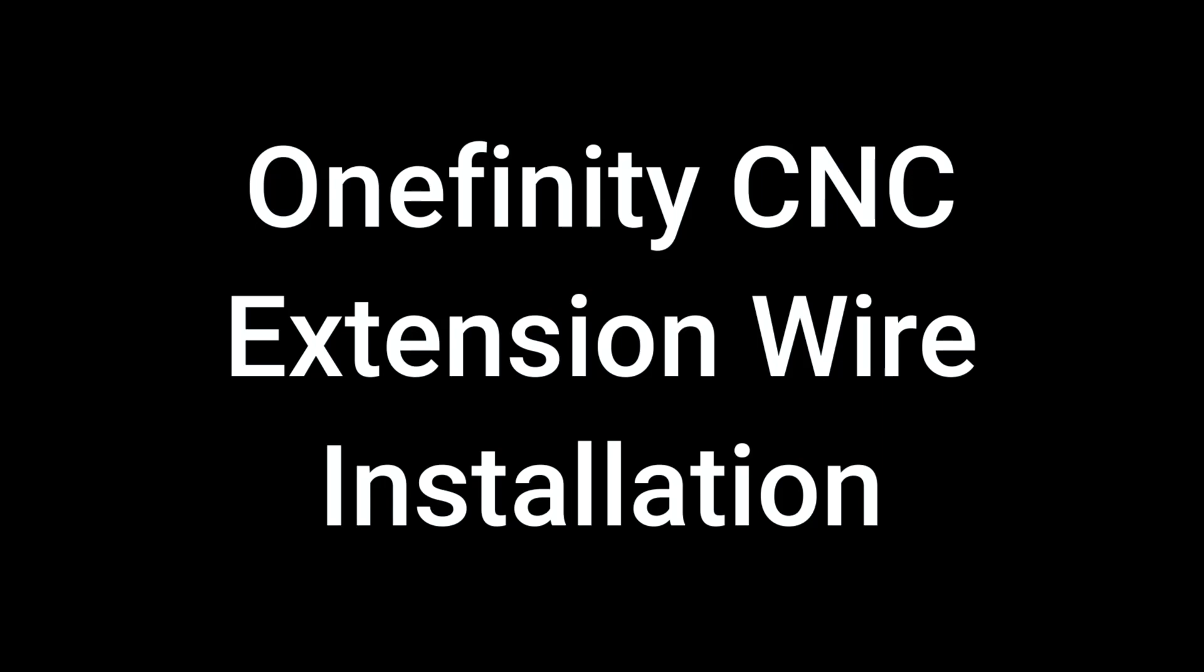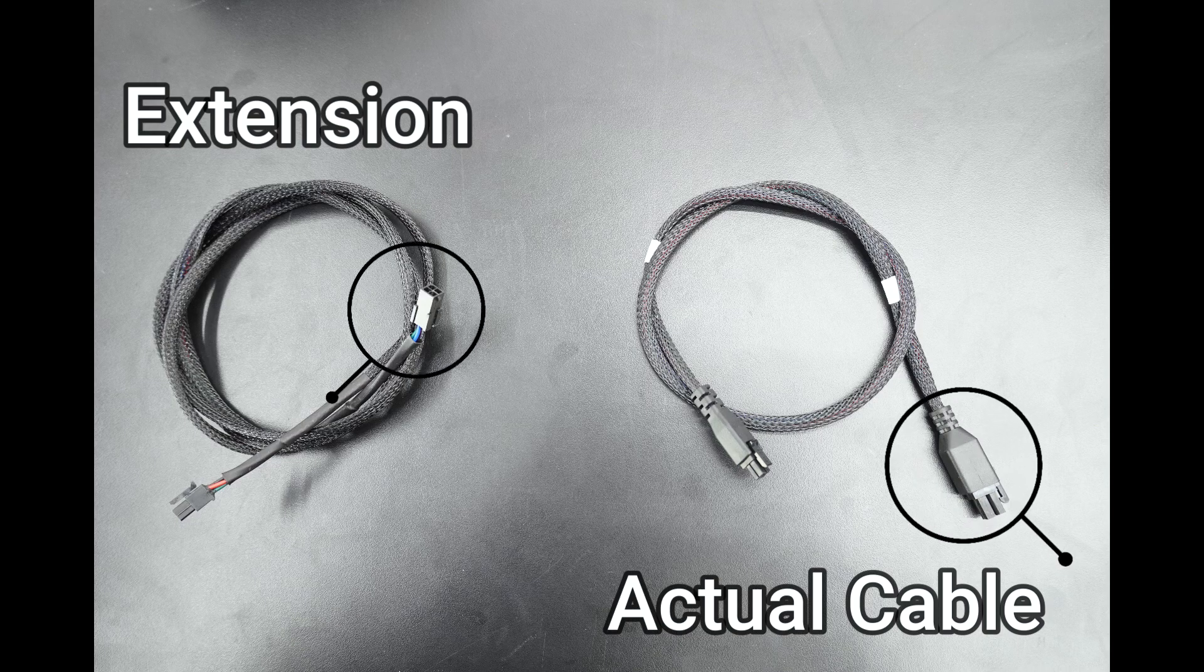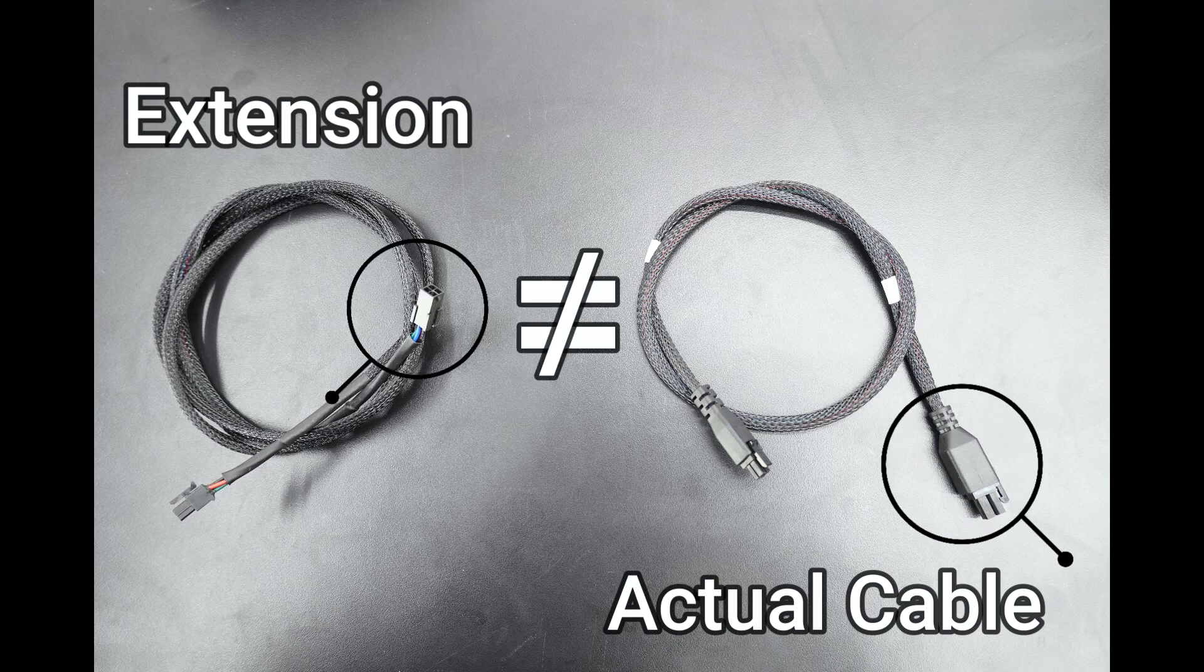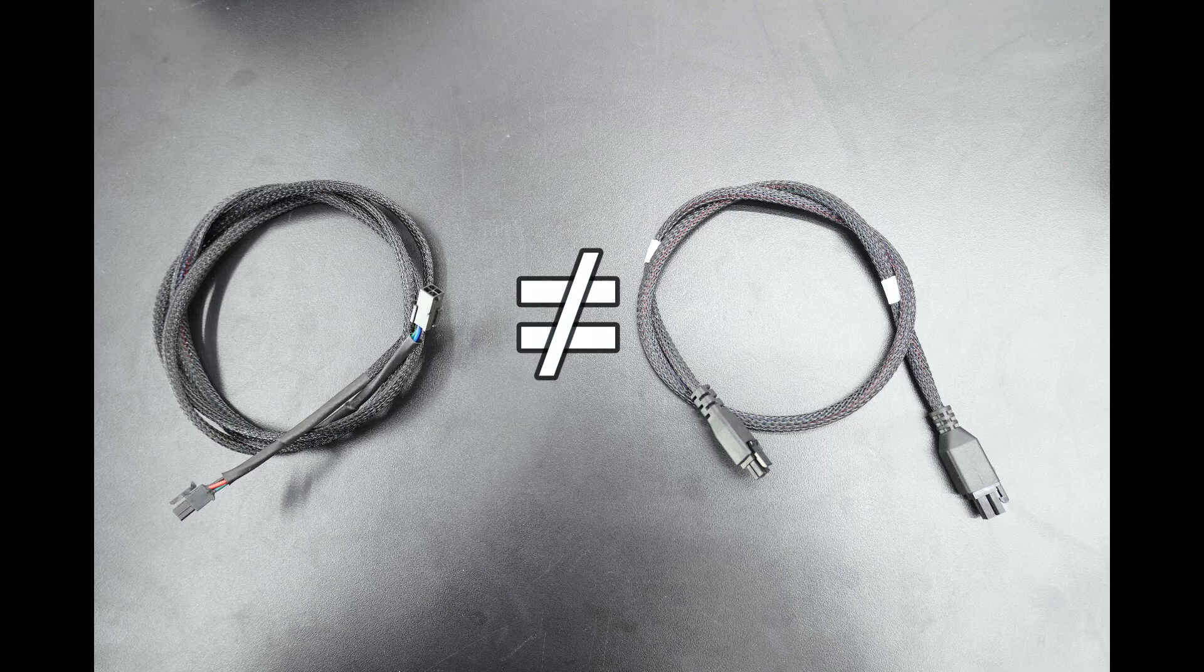Onefinity CNC extension wire installation. Please note, extensions sold in our online store are meant to extend the current cables, not replace them.